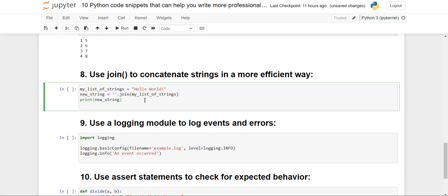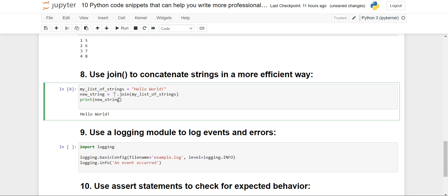We'll move ahead to the join() method. Whenever we want to join or connect strings with something between the characters, we can use join(). You create a variable, give a separator in single quotes, use dot join(), and provide the name of the string to concatenate. With a blank separator nothing changes, but when you put a space you will see a space applied between every letter of 'hello'. You can also provide a special character like a comma, which will be placed between each two characters.